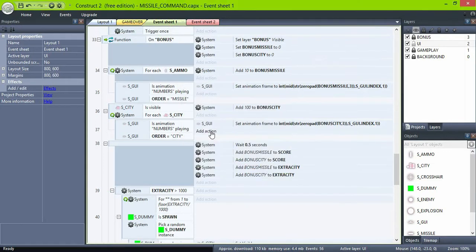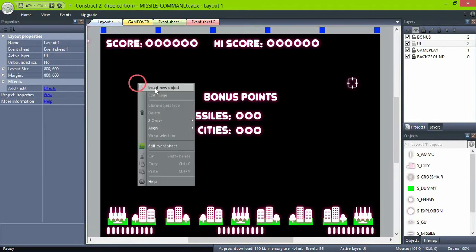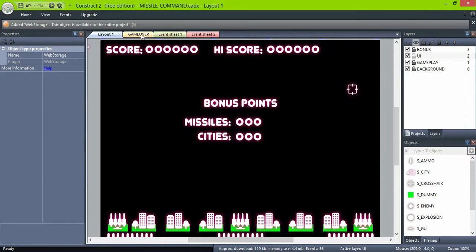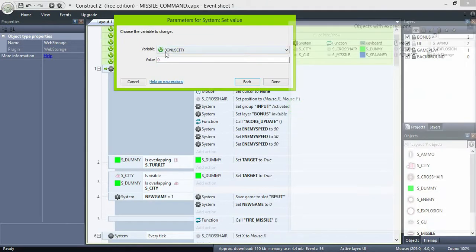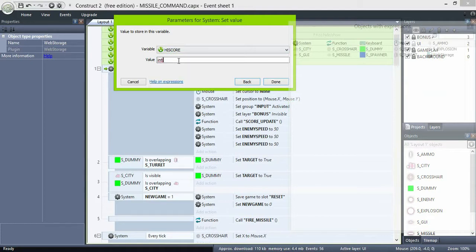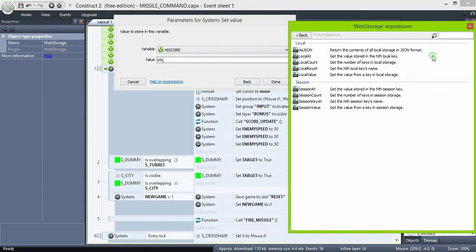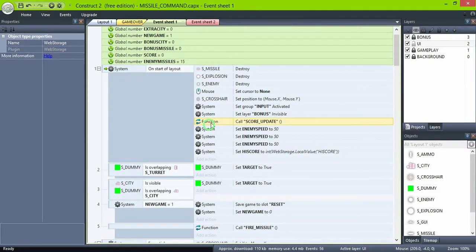Create a global variable highscore, and add the web storage object to the project. On the start of layout, set highscore to int of the web storage local value, and type in highscore. Web storage values are saved as text, so the int expression turns that text into a number.